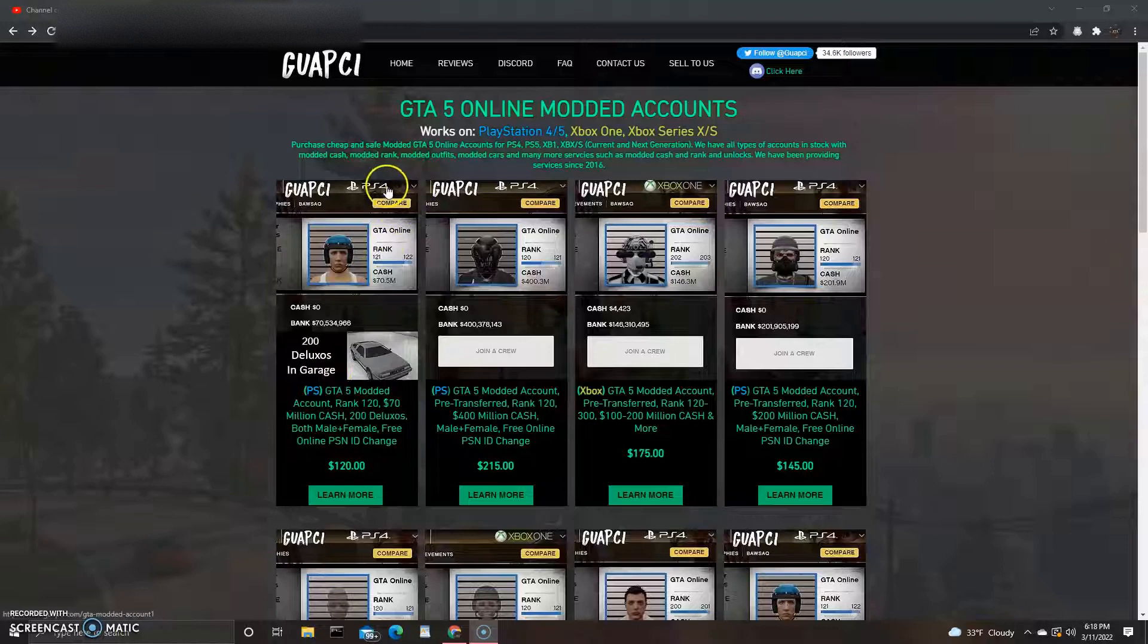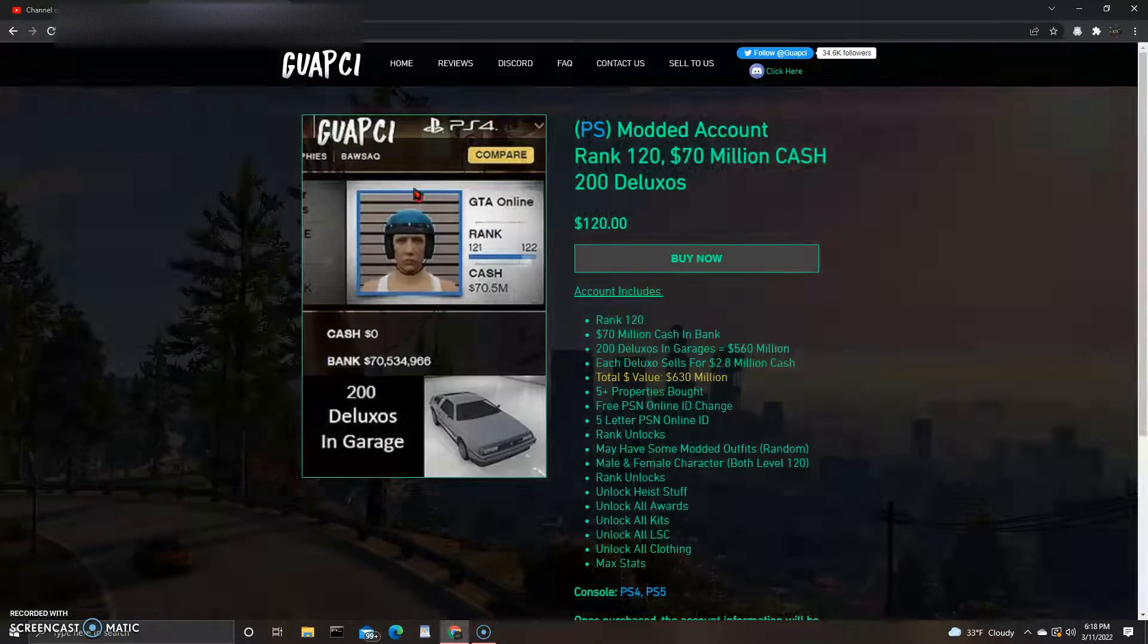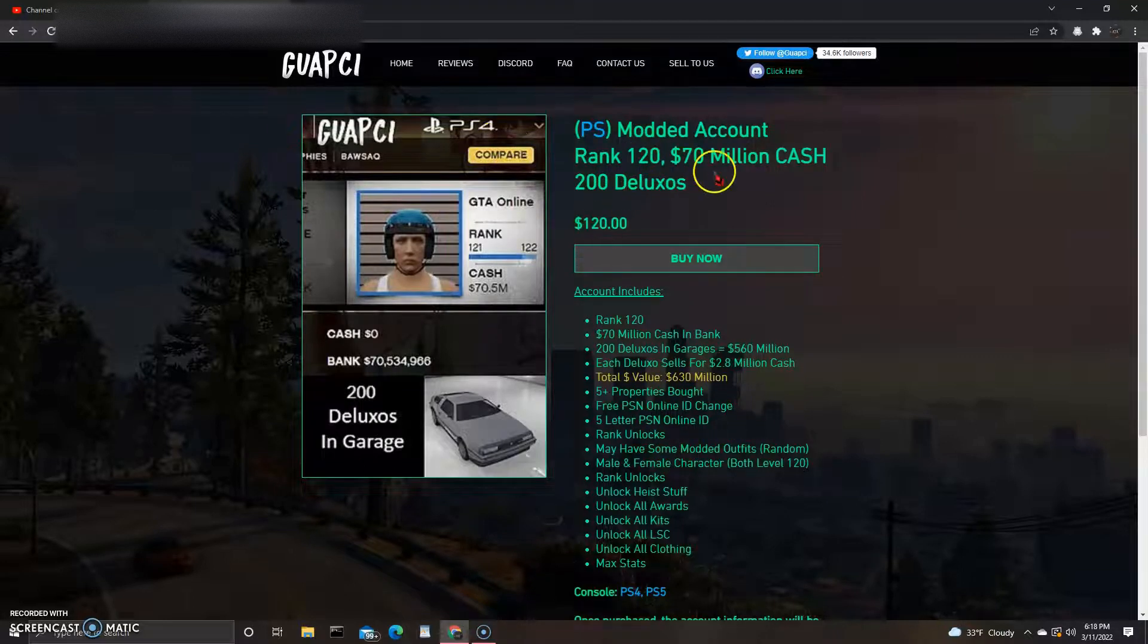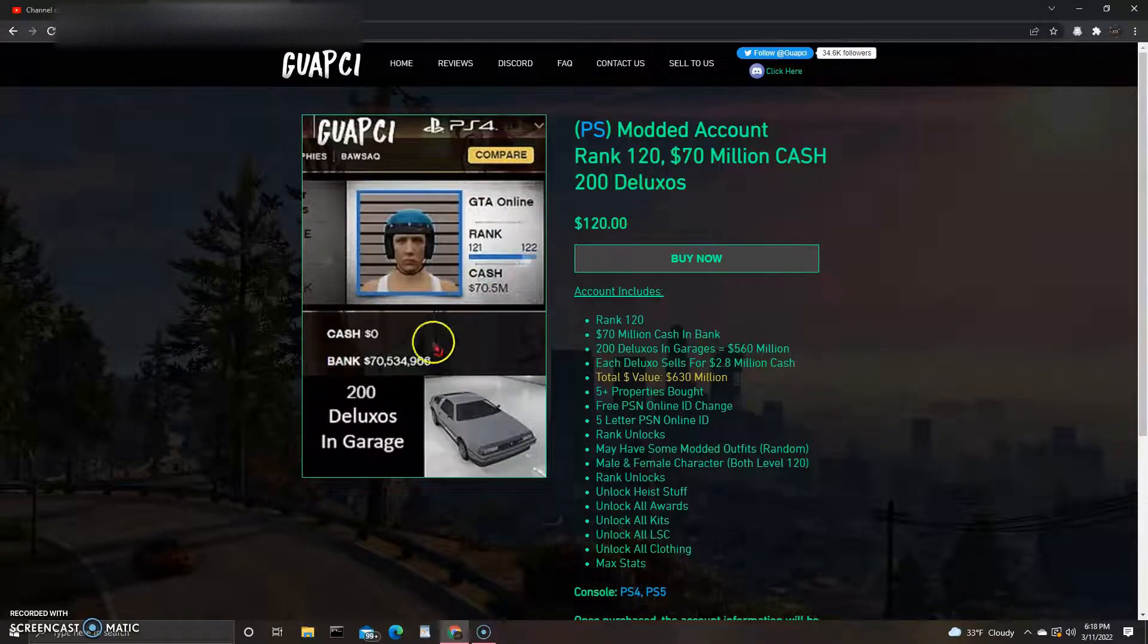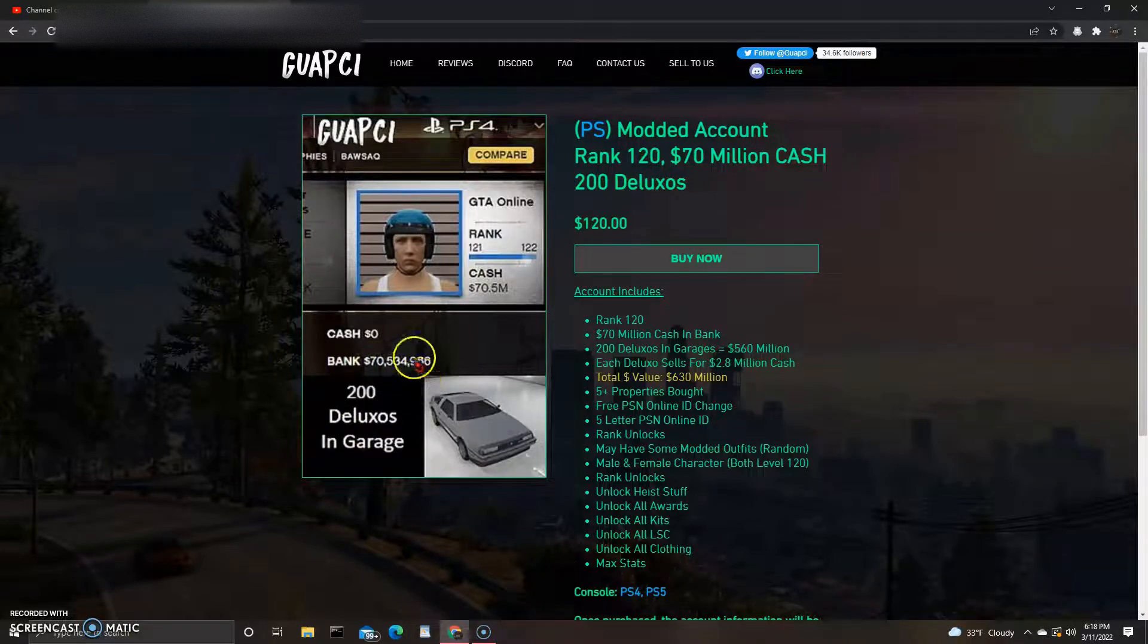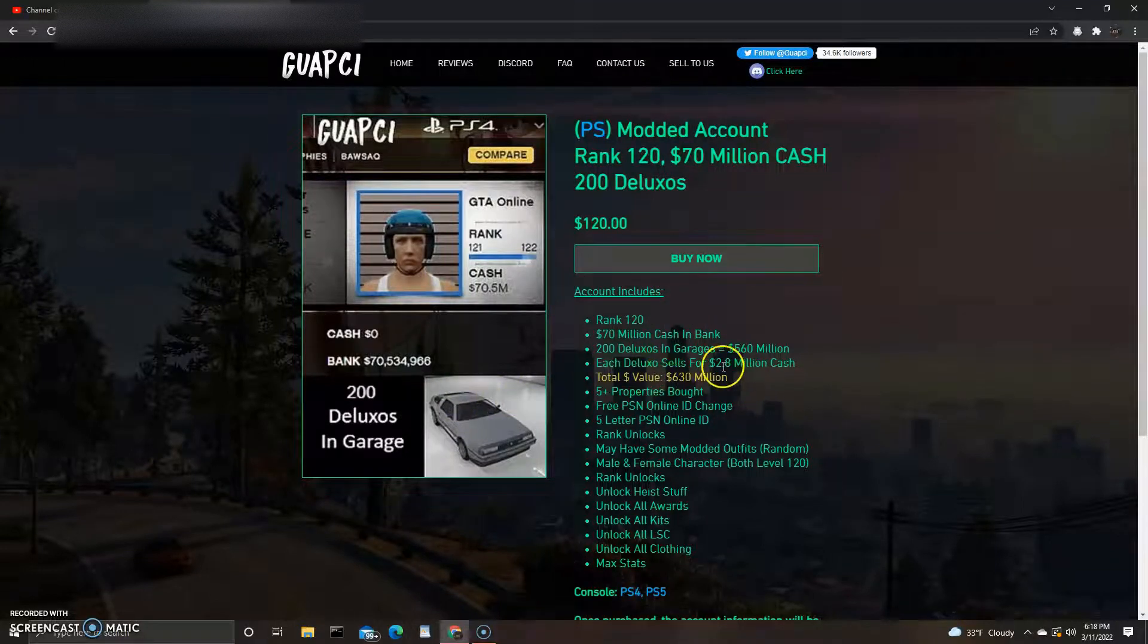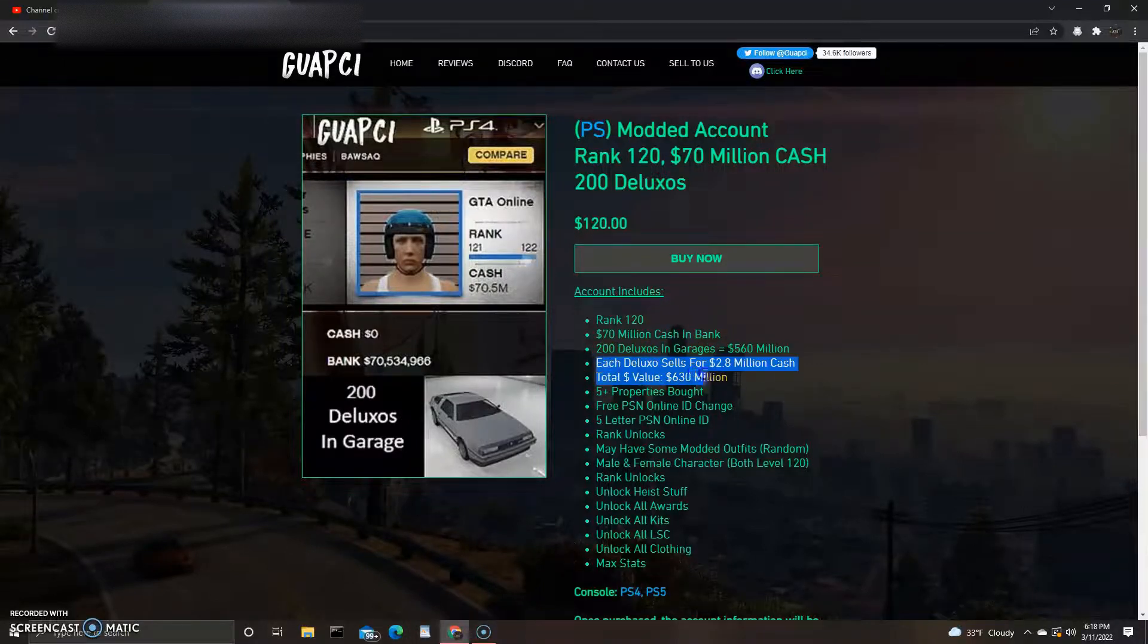It shows little details here. Let's see, 200 Deluxos PS4 account. You can actually see all the little details if you click on that, so that's dope. This one's Rank 120, 70 million in cash, 200 Deluxos. If it's got 70 million already in the bank and then 200 Deluxos, I think they sell like 1.8 million or 2 million a pop. Let's see, each... alright here, 2.8 million, I was wrong.